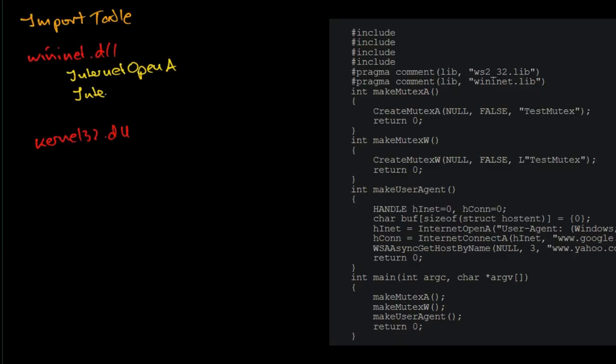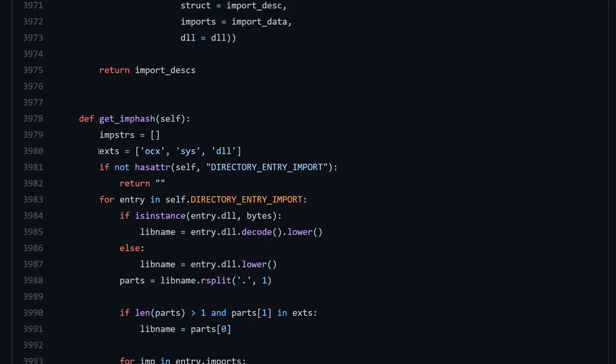First, collect all PE imports. Second, remove the extensions OCX, SYS, DLL from module names. Third, resolve names of ordinal entries for the following modules.